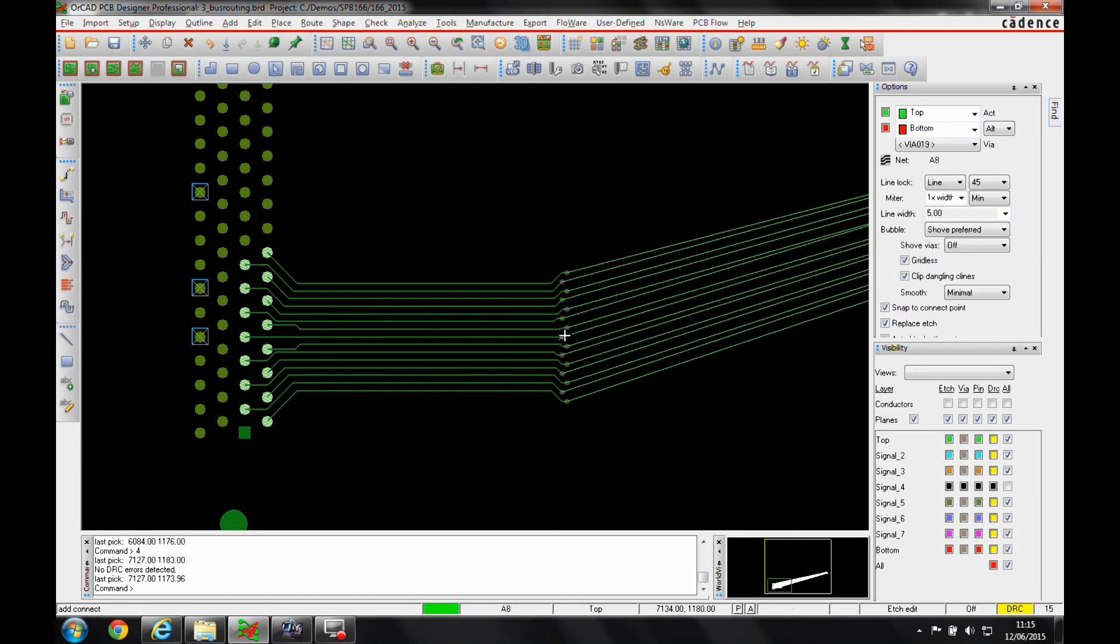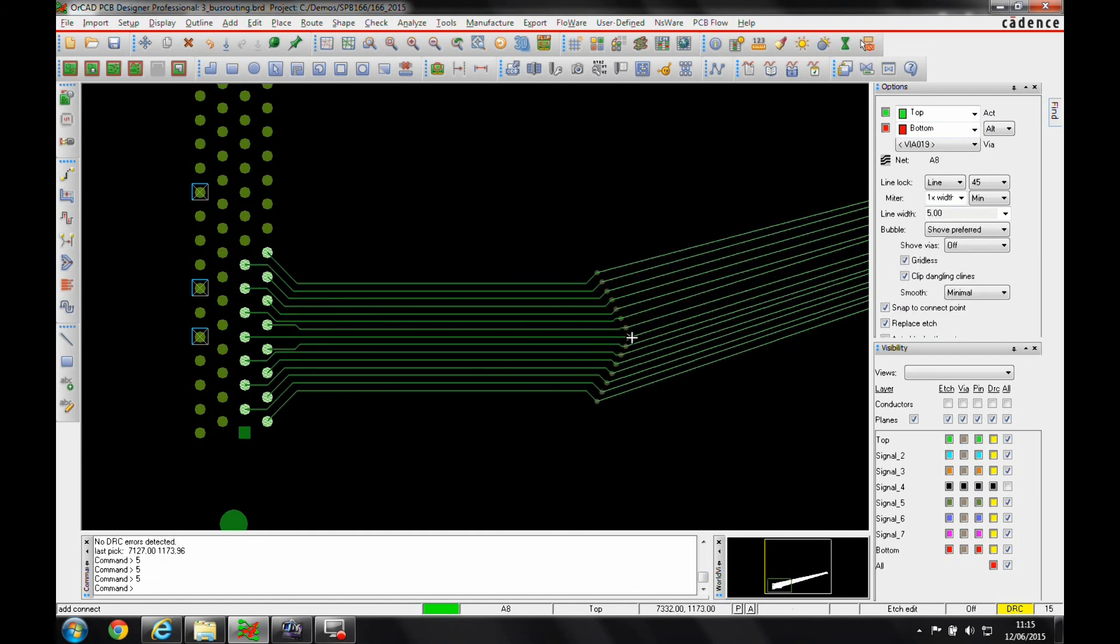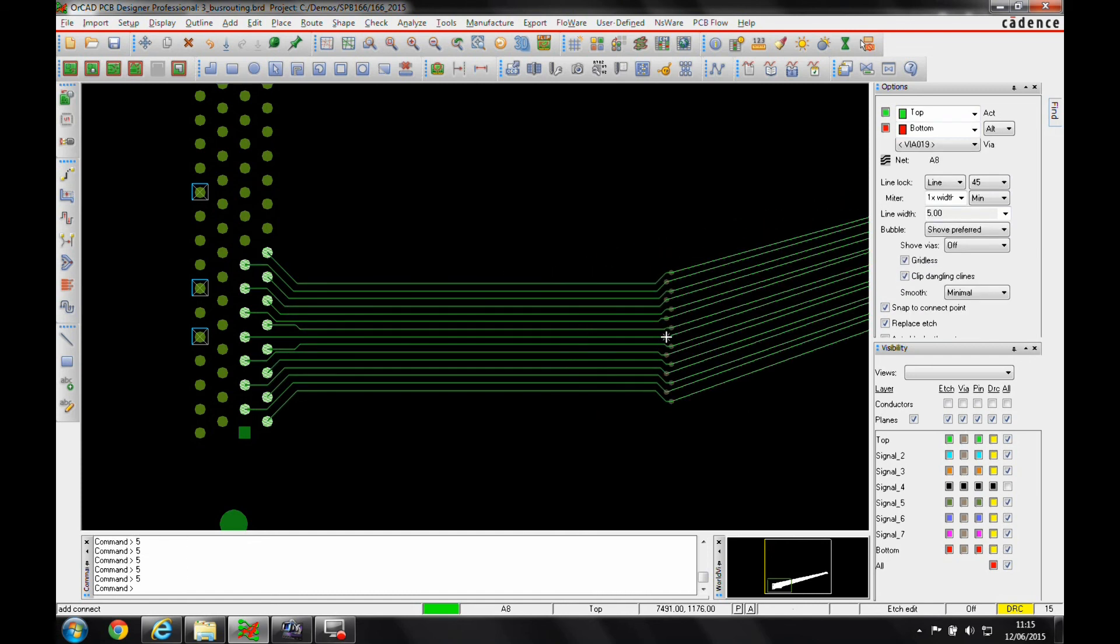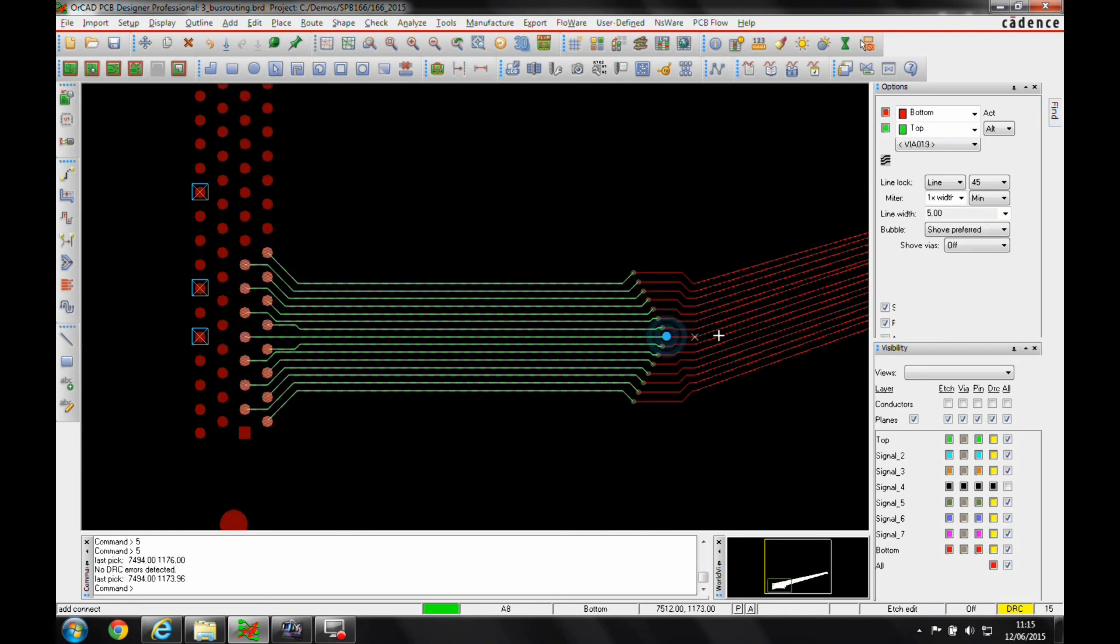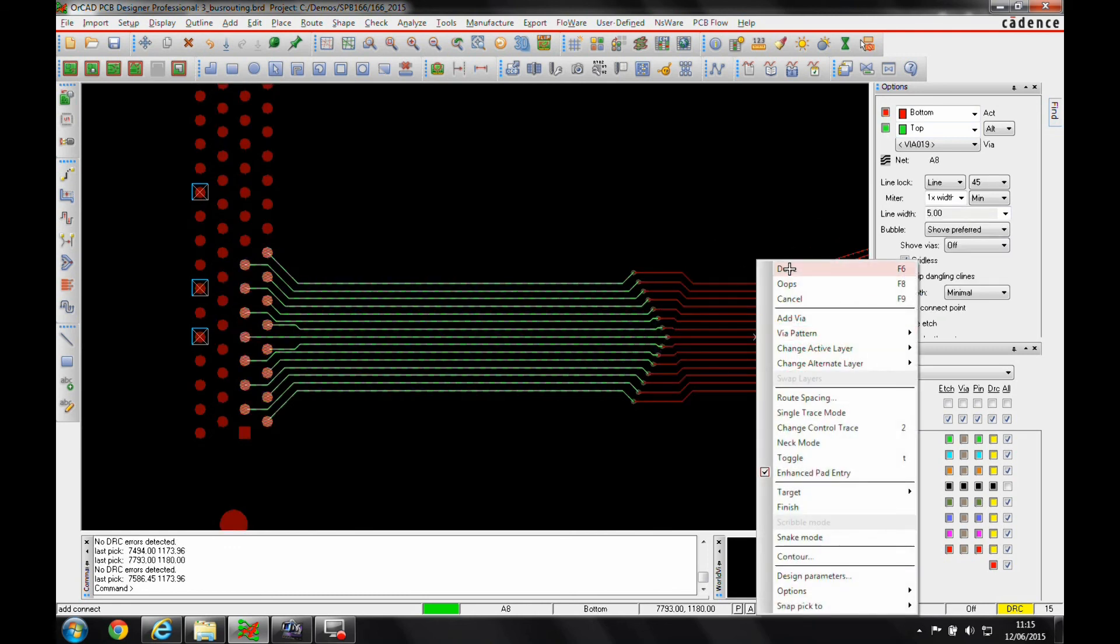Let's add four to add the vias and then five to cycle through the via arrays for the ones that I want. Once I'm happy with that, I can then continue with the routing.